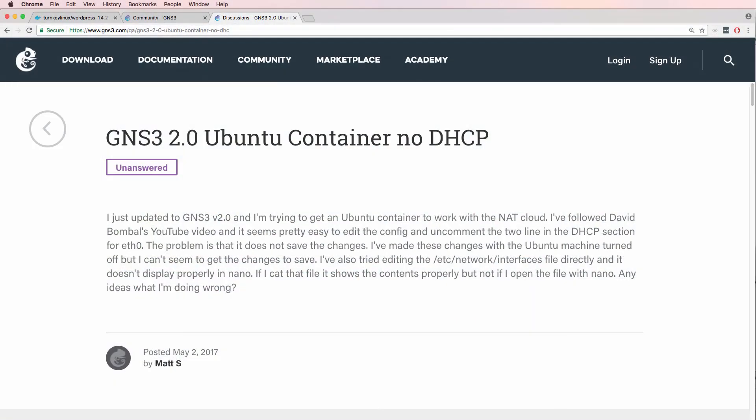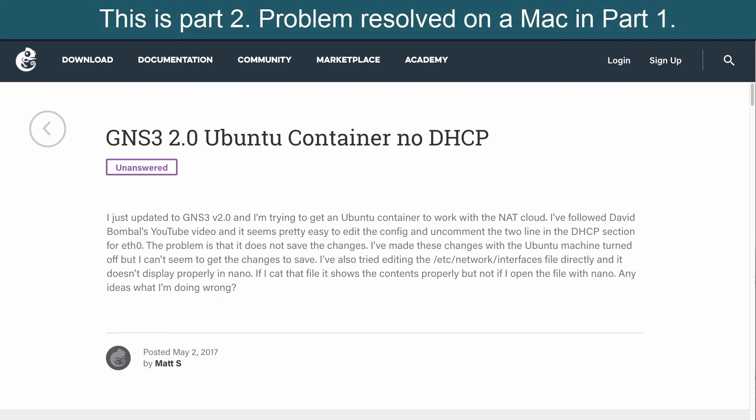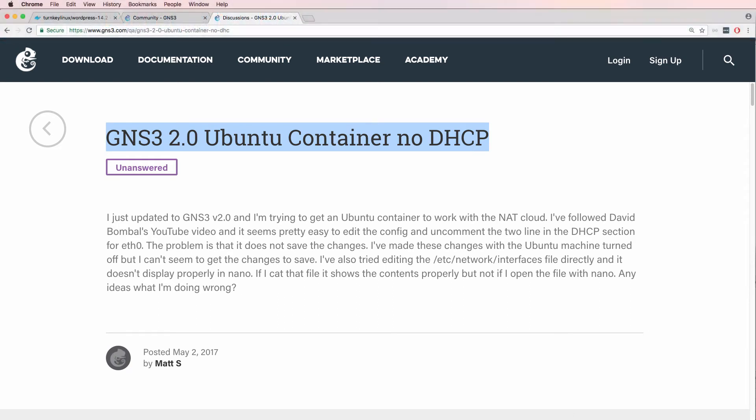A number of users have had problems with the Ubuntu Docker container in GNS3, especially when using Windows. In this video I'm going to show you a workaround to solve this problem so that your Ubuntu container gets an IP address through DHCP.